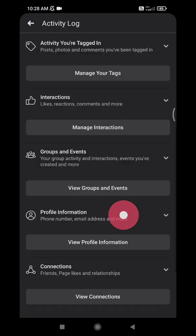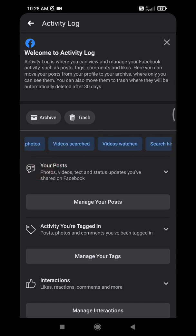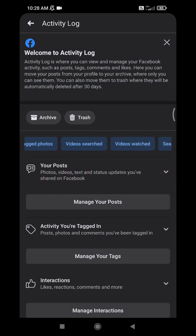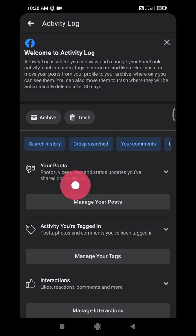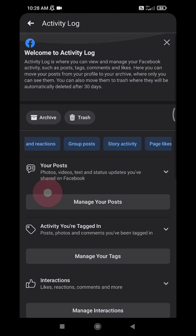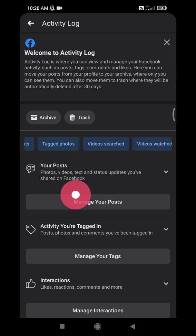Here Facebook will automatically filter your activity based on categories like text posts and comments, photos, video search, video watch, search history, and so on. You can click which activity you want to see.